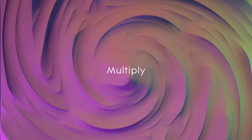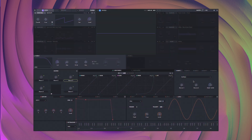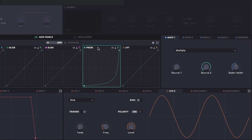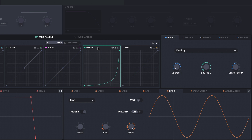Multiply is also self-explanatory — it can be used to multiply one source by another. One really useful implementation for this is in MPE patches. Here I'm multiplying the slide, which is the vertical movement on an MPE controller, with the pressure. What this means is that the pressure won't have any effect until slide is up. When I hit a note on my MPE keyboard, pressure has no effect, but as I slide up it does have effect. This is really useful in MPE patches to allow you to play a more stable sound at the bottom of the keyboard, and then as you slide up have something that's far more expressive.